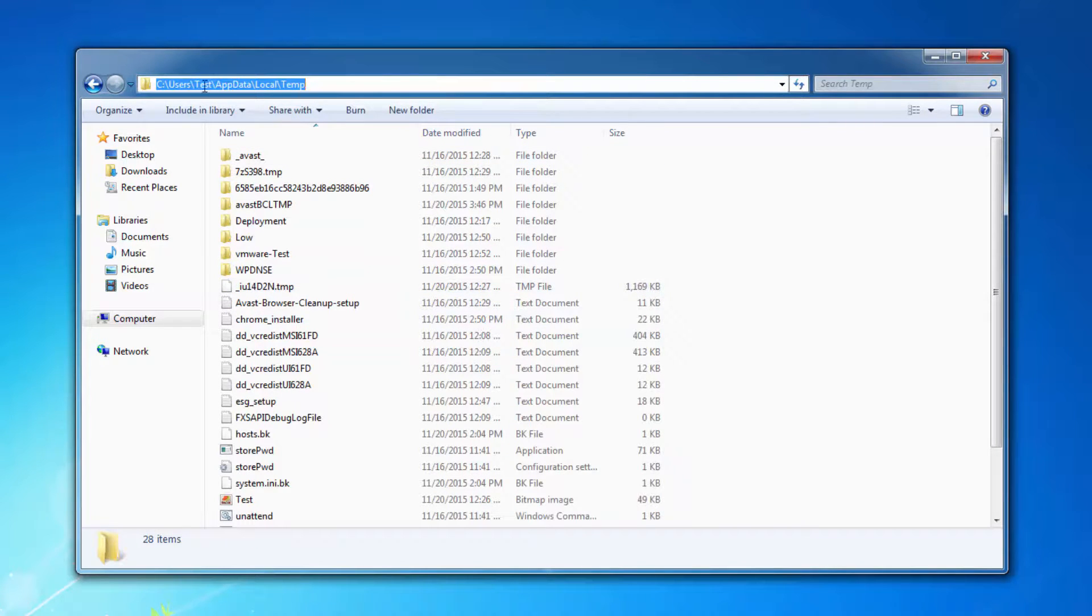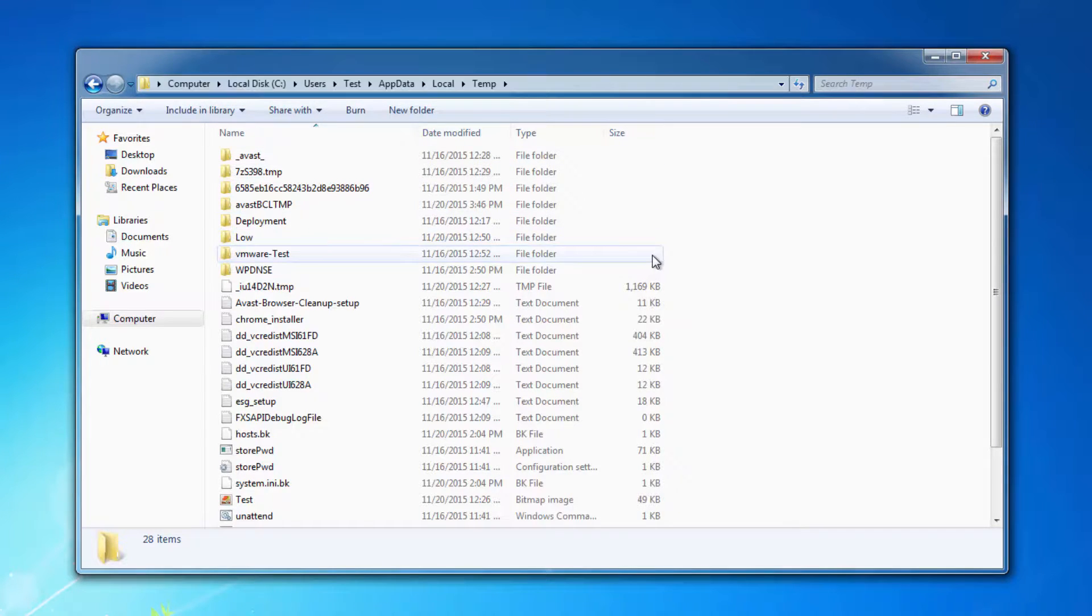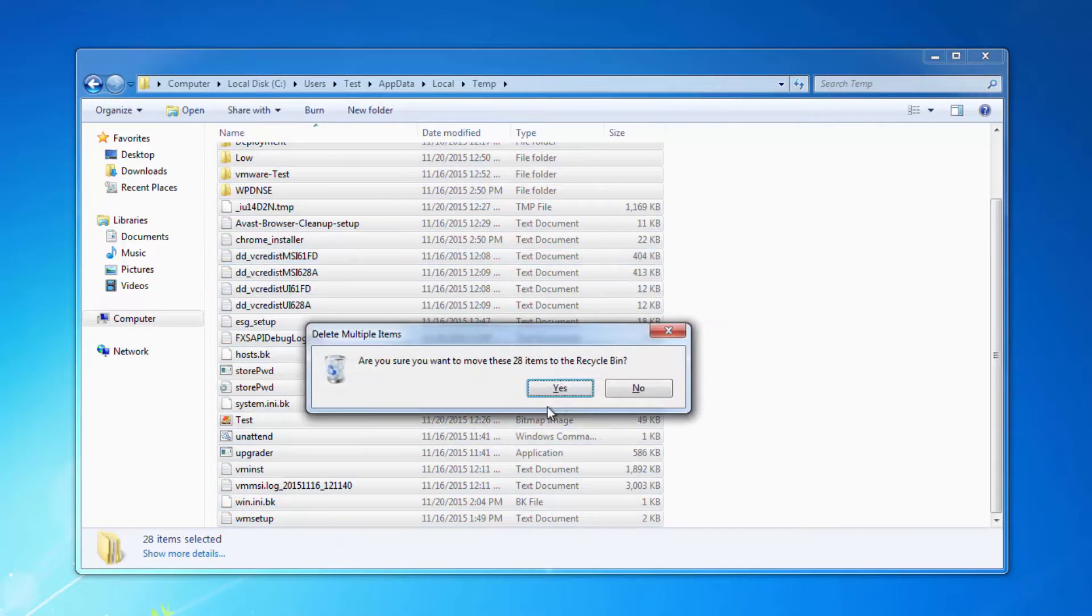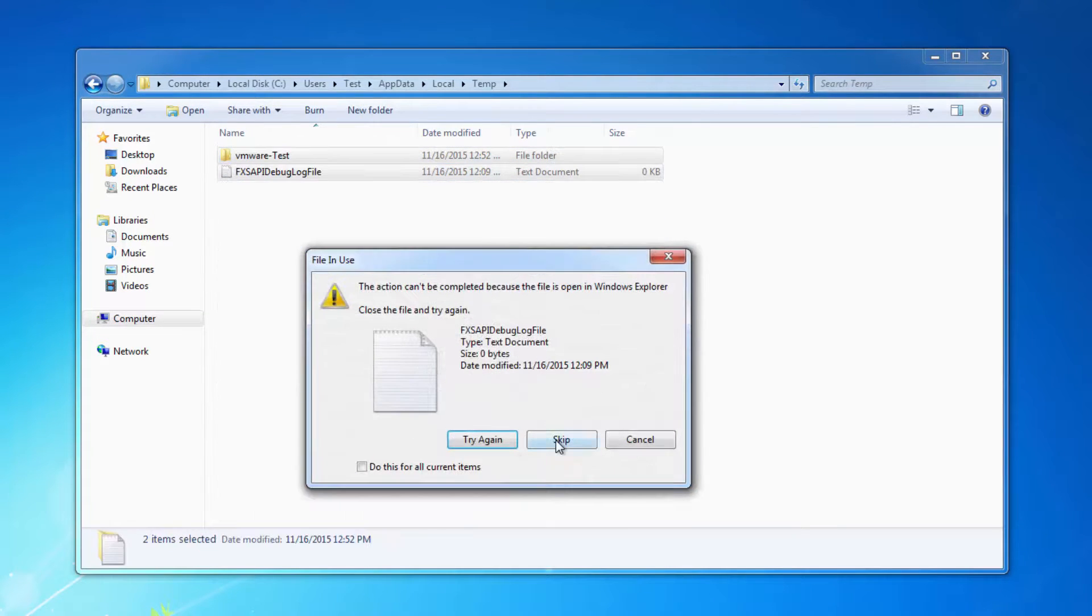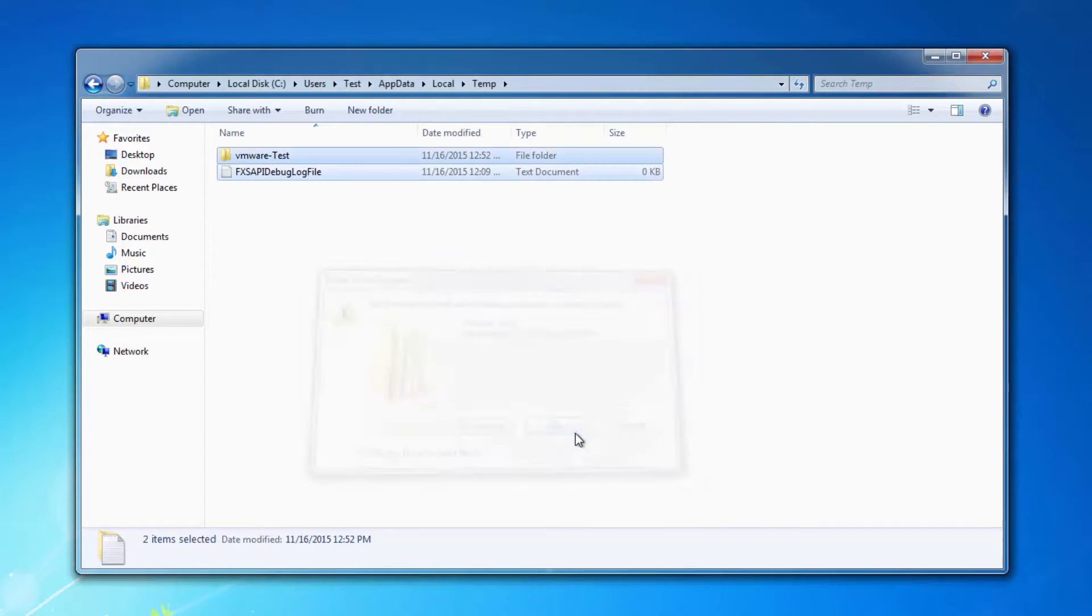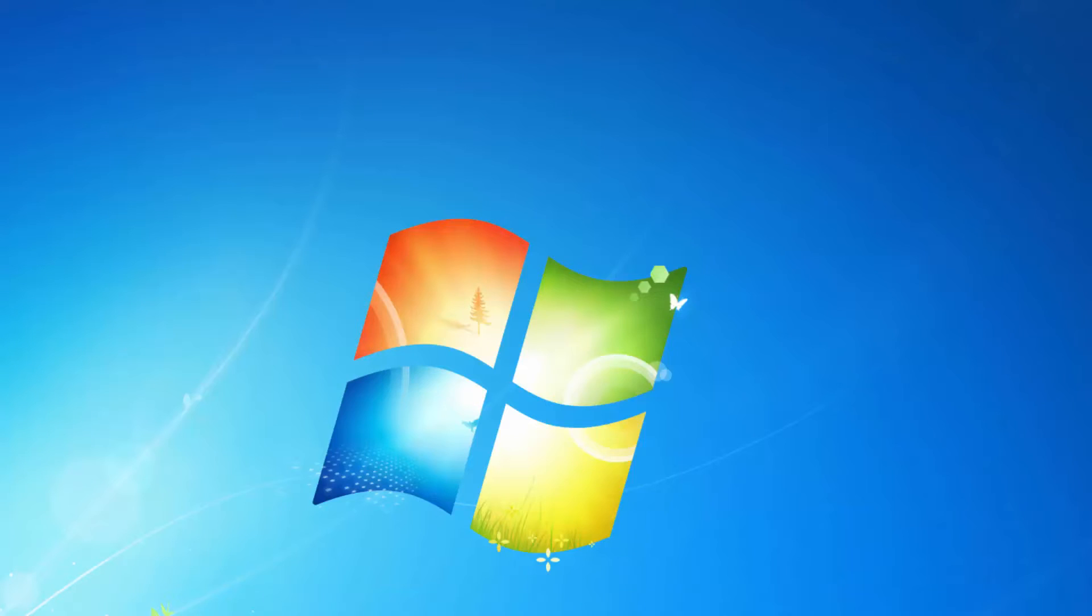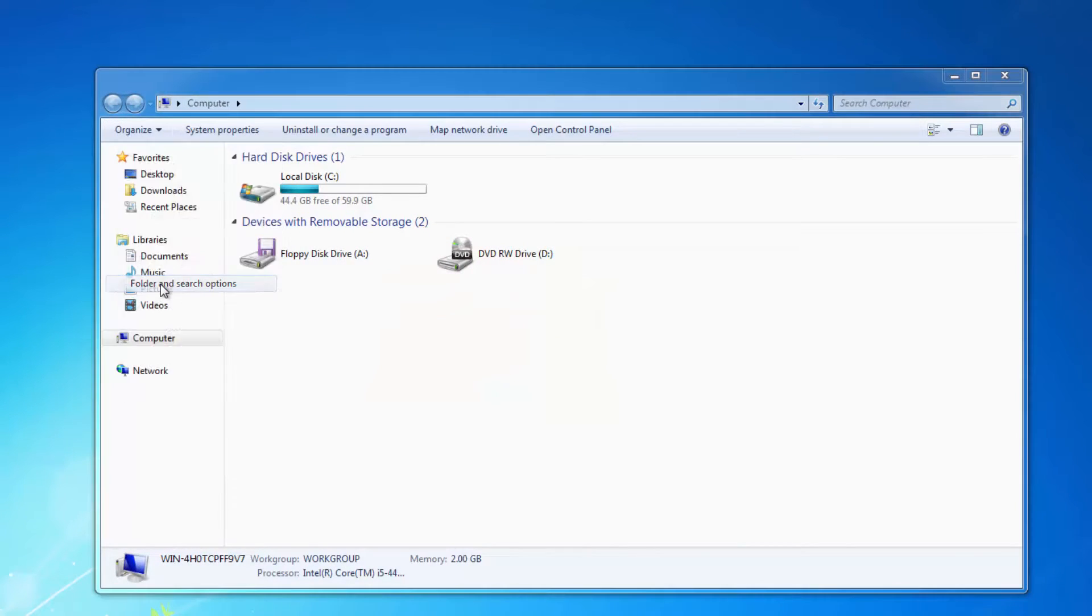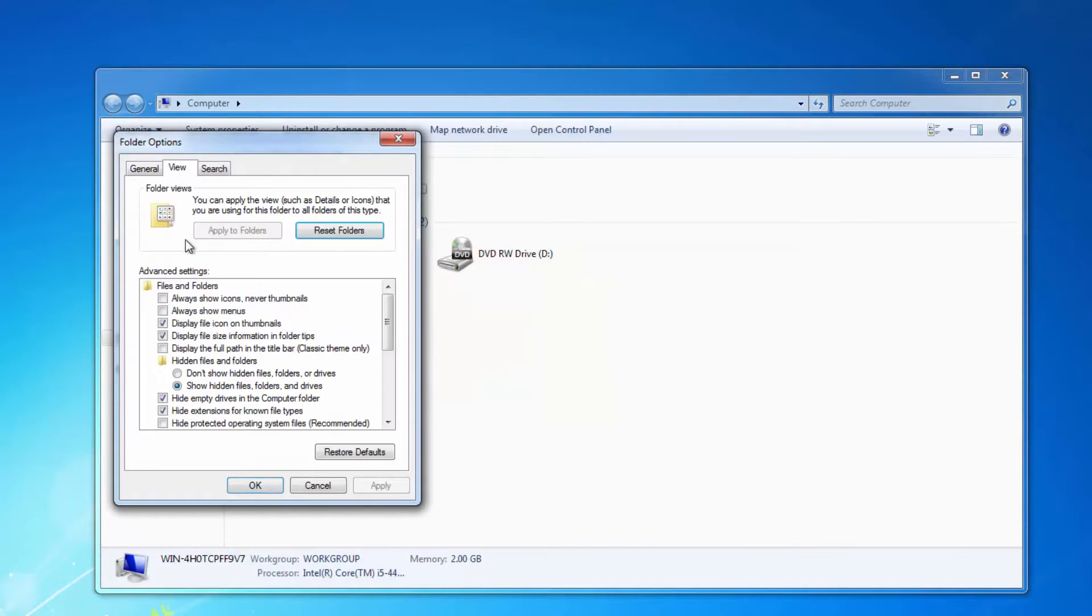You can check the path. Test is my username, you should enter your username here. So select all files in this folder and click Delete. Skip if any files won't remove. And now you can change your settings back and restart your computer.